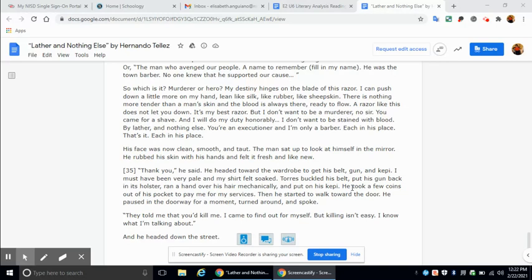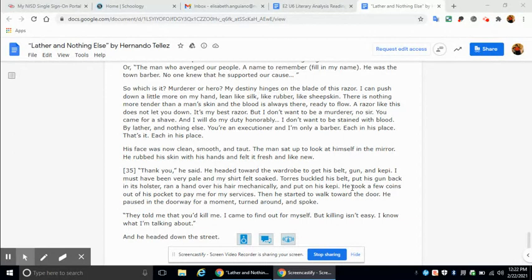No, sir. You came for a shave. And I will do my duty honorably. I don't want to be stained with blood. By lather and nothing else. You're an executioner. And I'm only a barber. Each in his place. That's it. Each in his place.